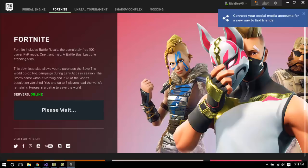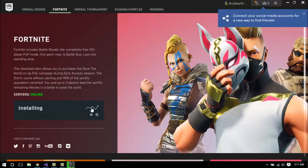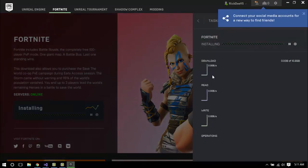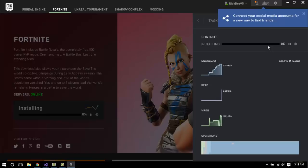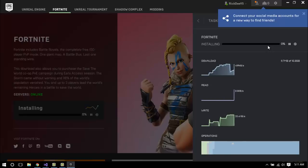I'll warn you, this is a really lengthy process. You'll be downloading 10.3 gigabytes in total, and it'll get quite heavy on the RAM and CPU, so I suggest you keep your computer cool as well. I'm not going to sit around and watch the whole download with you, but I'll be back towards the end of the video.